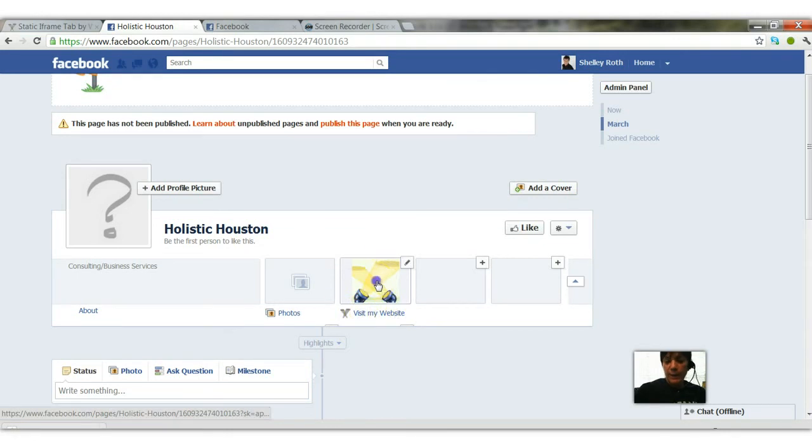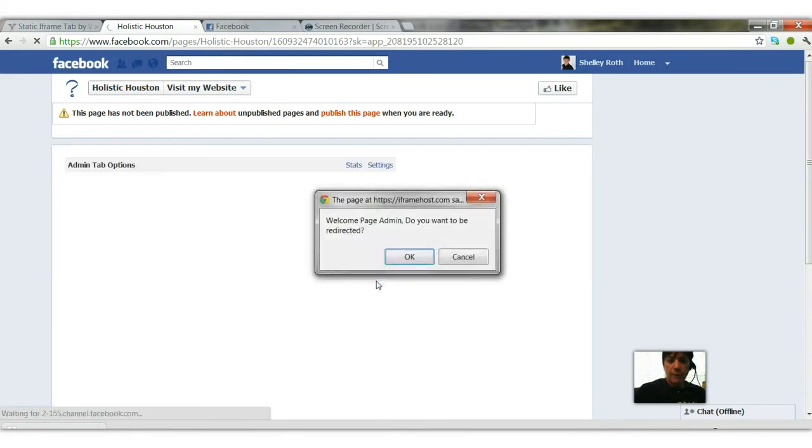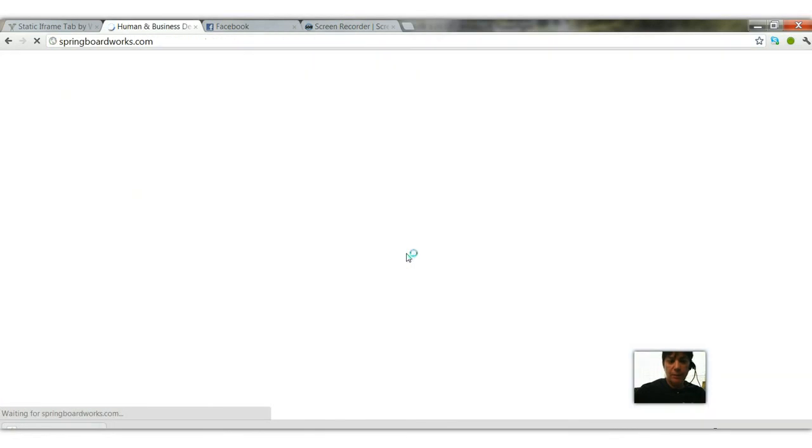And when I click on this tab that I'm featuring on my business page it's going to ask me as the administrator if I want to be redirected. As a user it should take you directly to that page and I'm going to say yes please take me where I've asked you to, and now you'll see I'll end up on springboard works website.